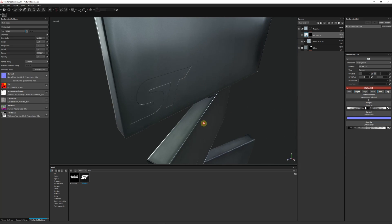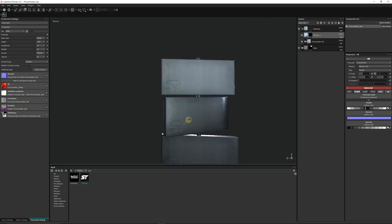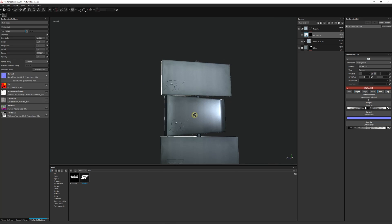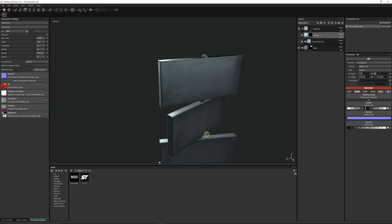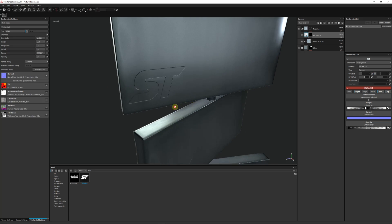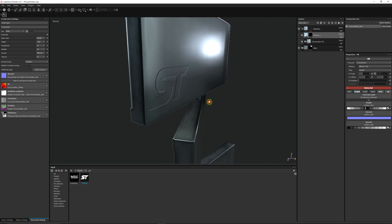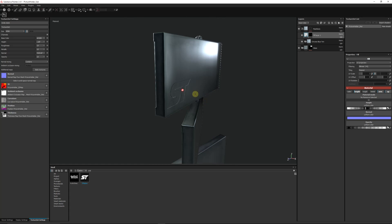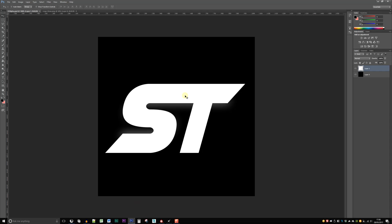That would have, if you'd have had to originally model that in, that would have been quite a difficult thing to have to put into your model. So it will come out on your actual normal map when you export out from Substance.